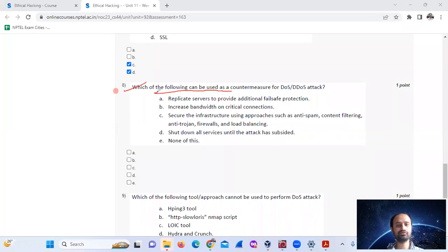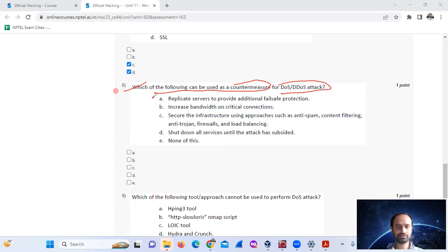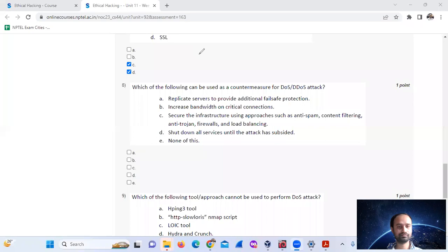Question 8: Which of the following can be used as a countermeasure for DoS and DDoS attacks? Options include replicate services, increase bandwidth, and disable all services. The answer is A, B, and D.